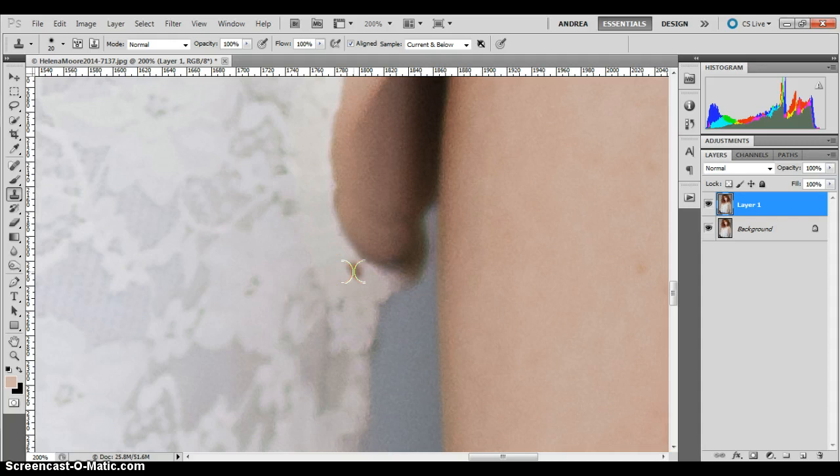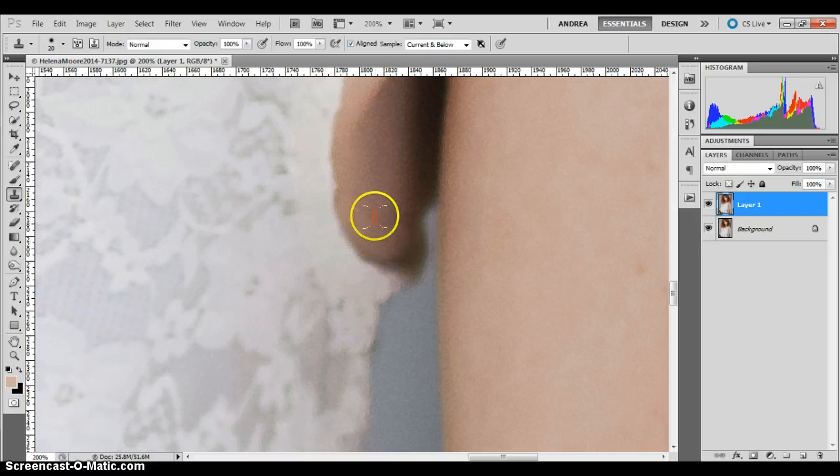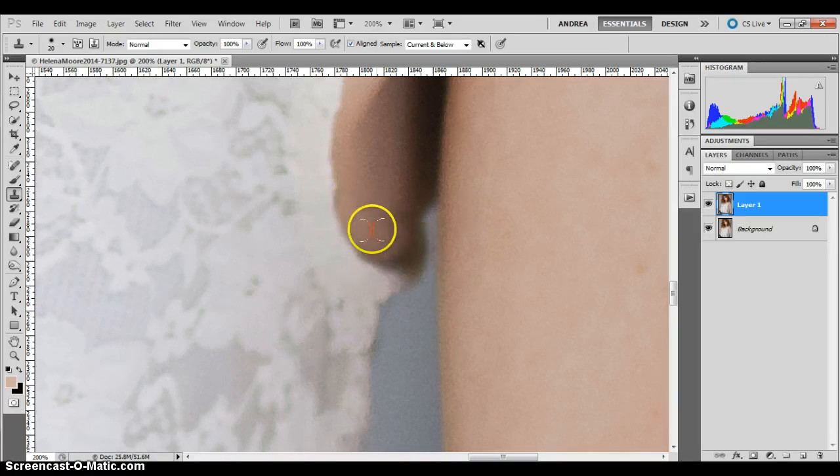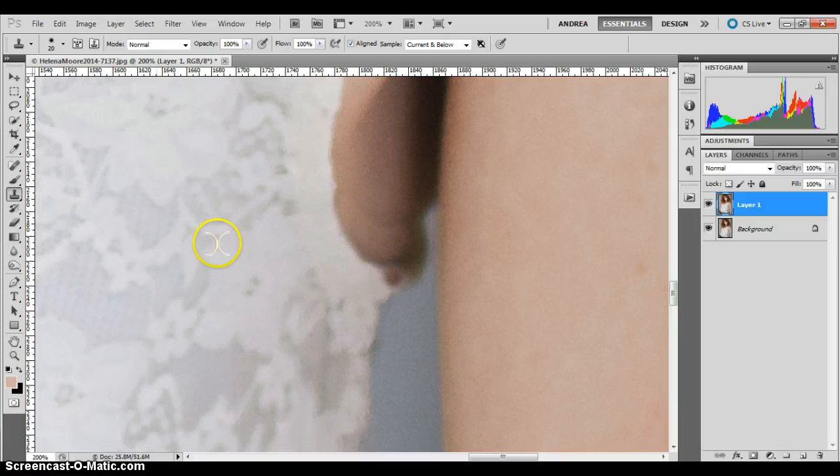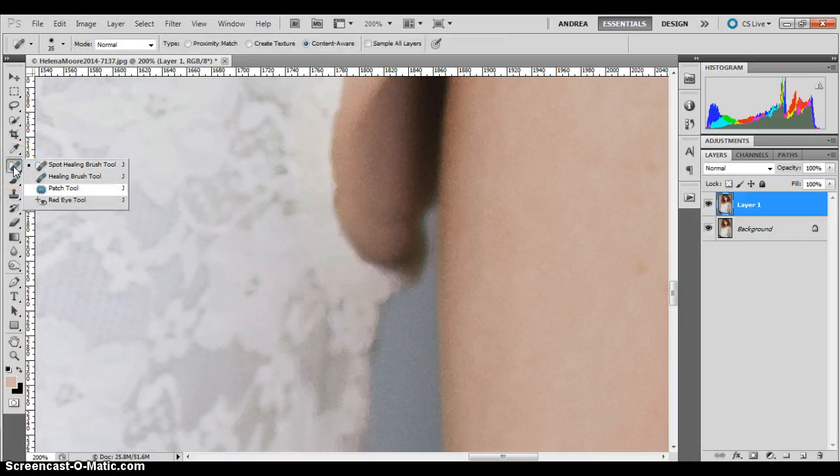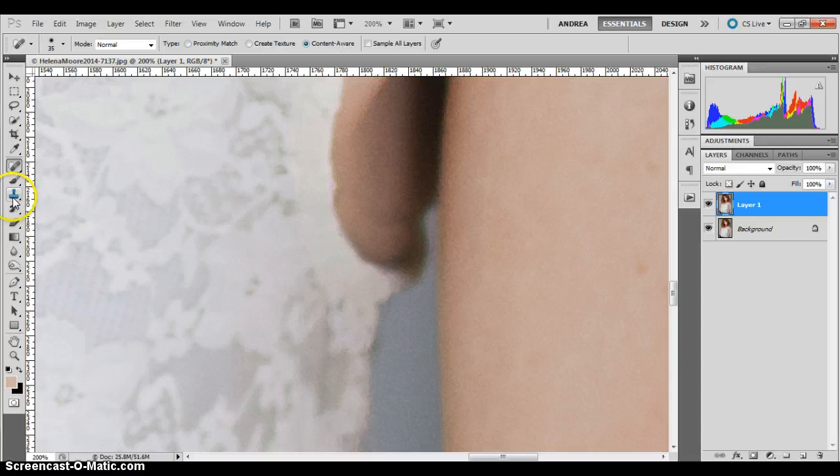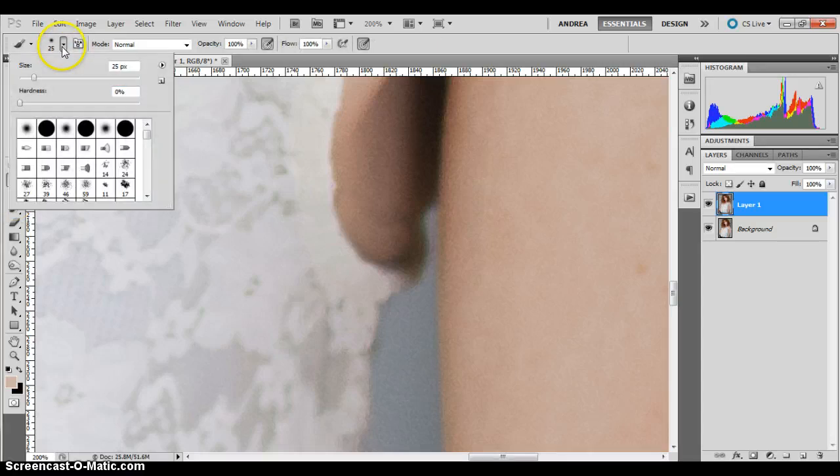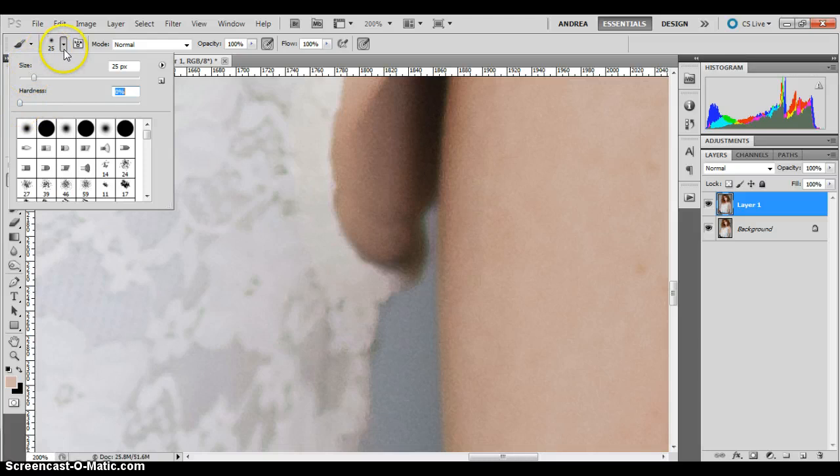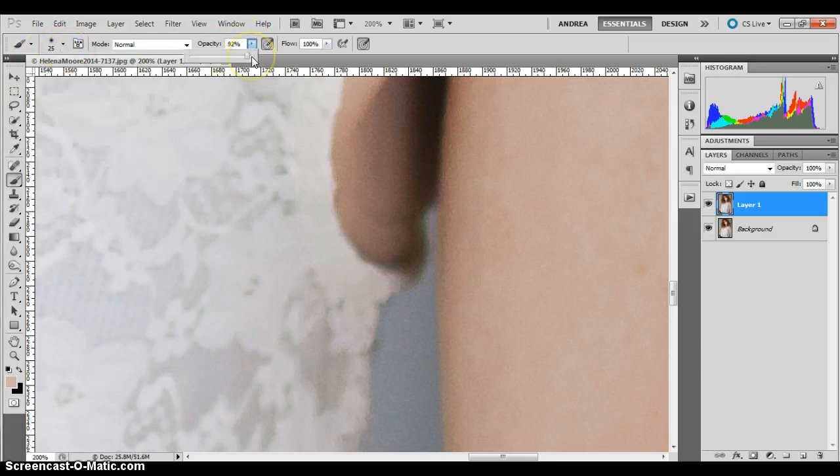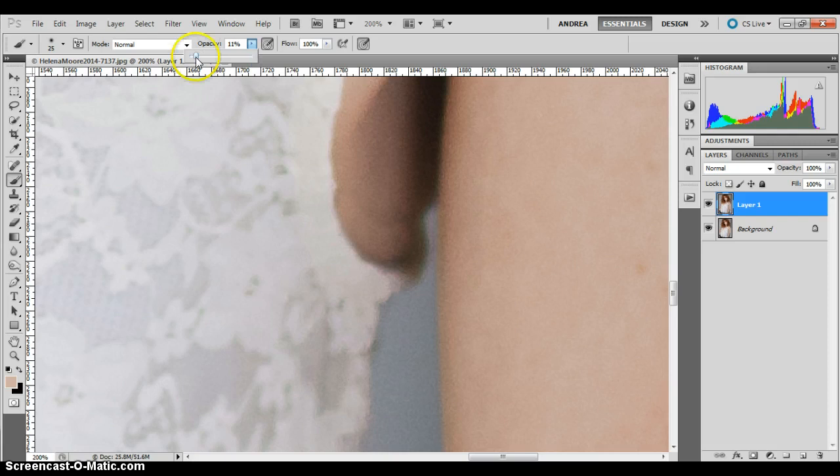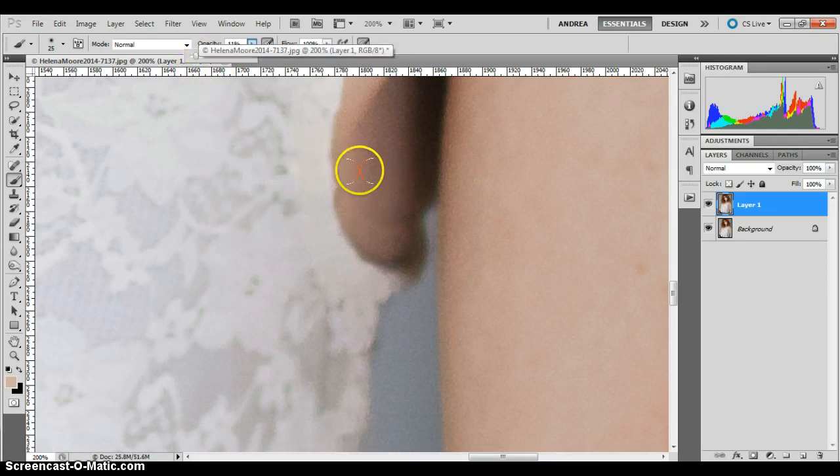This is going super slow because I'm running the screencast software. But if I was to zoom out you would probably notice a little bit of a bulge looking thing right here just because the color isn't absolutely perfect. That's where I would go in with my patch tool and fix it, but you don't have the patch tool. So I'm going to use the brush tool, which is right here, and set it at a 0% hardness and bring the opacity down to about 11 or 12%, I'll do 11%.